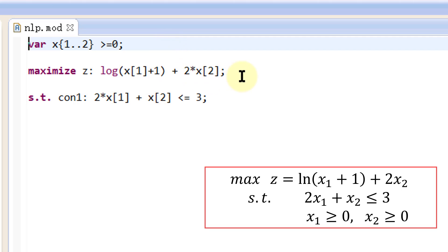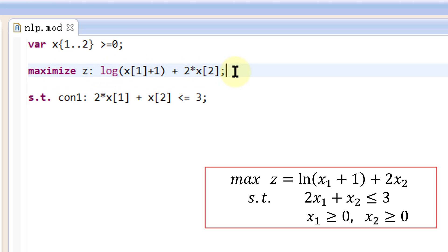Then we list the objective function. It is a maximization problem. Note that the natural logarithm is just implemented by a function log.